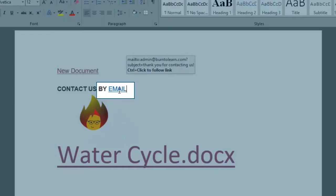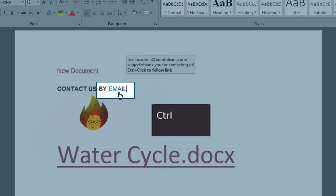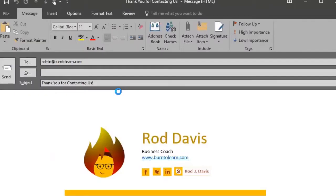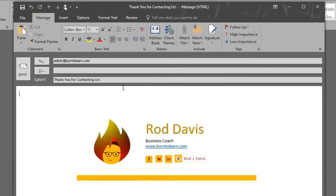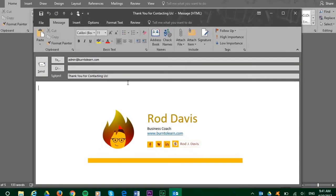Let's try it out. Press down the Ctrl key and click. There's your email window to be filled out and sent.